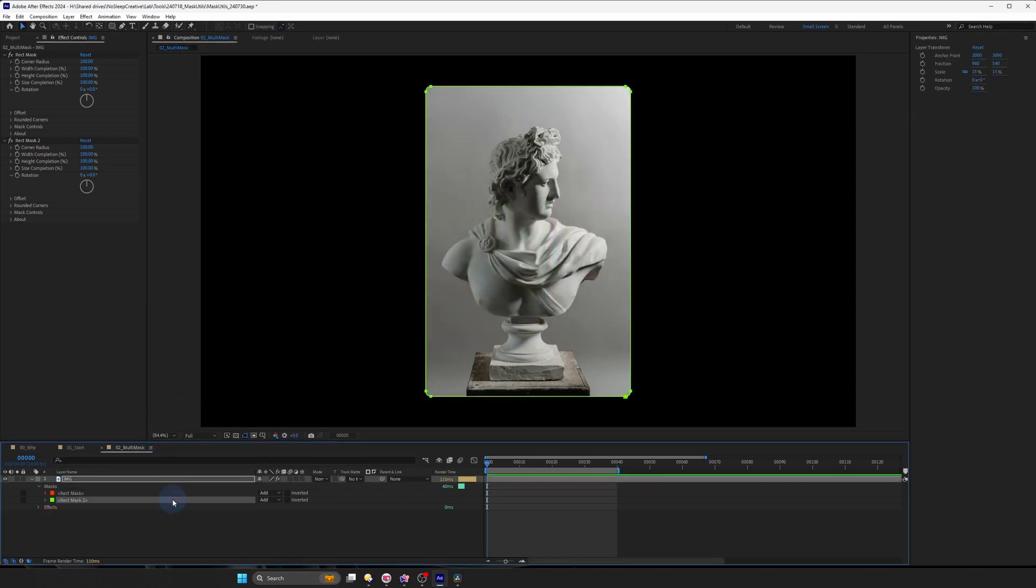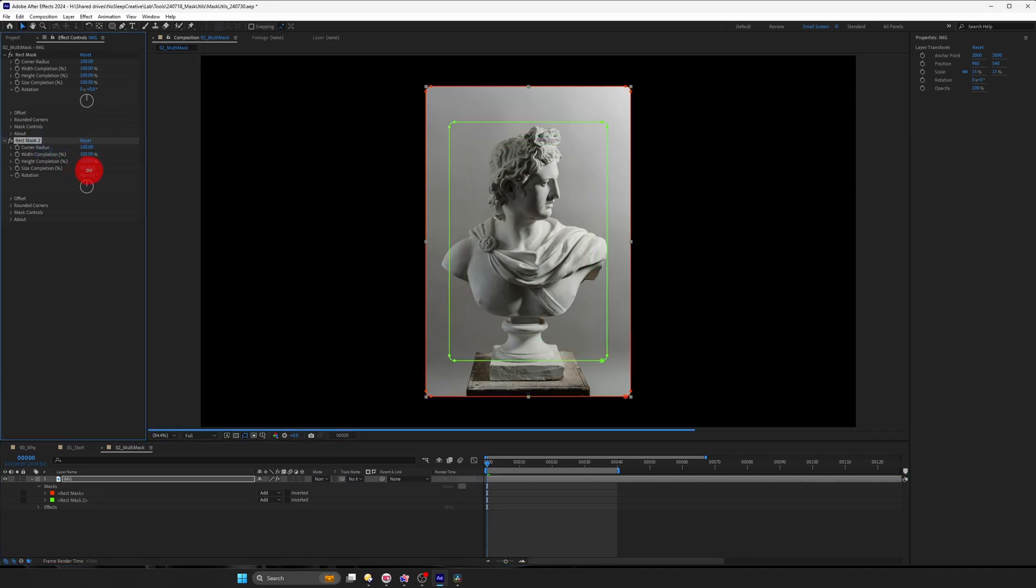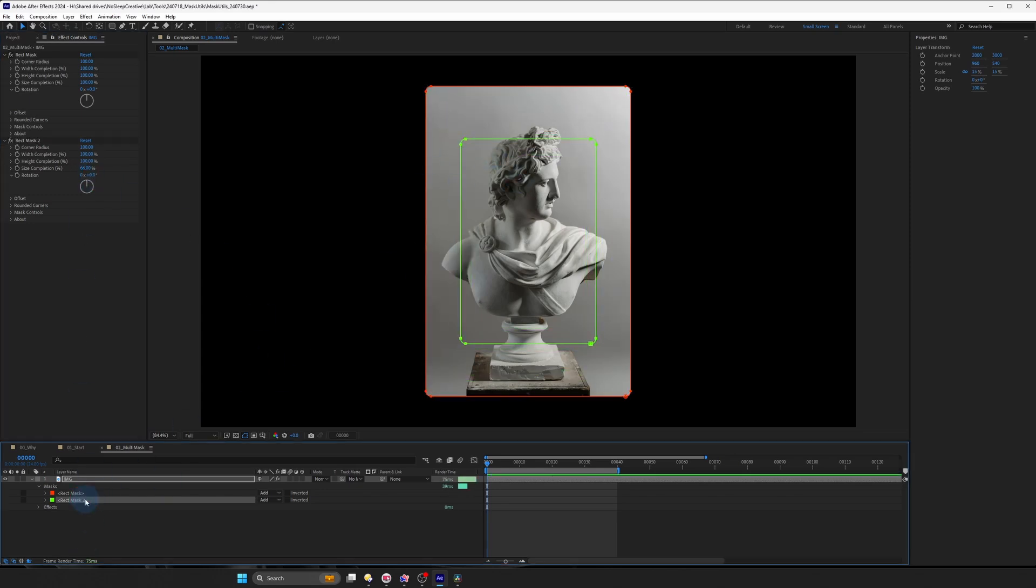And now if I were to go to rect mask 2, I can animate the size completion like that. You can see it's affecting our mask. And if I were to not have the 2 and have it outside, you can see it's kind of breaking.